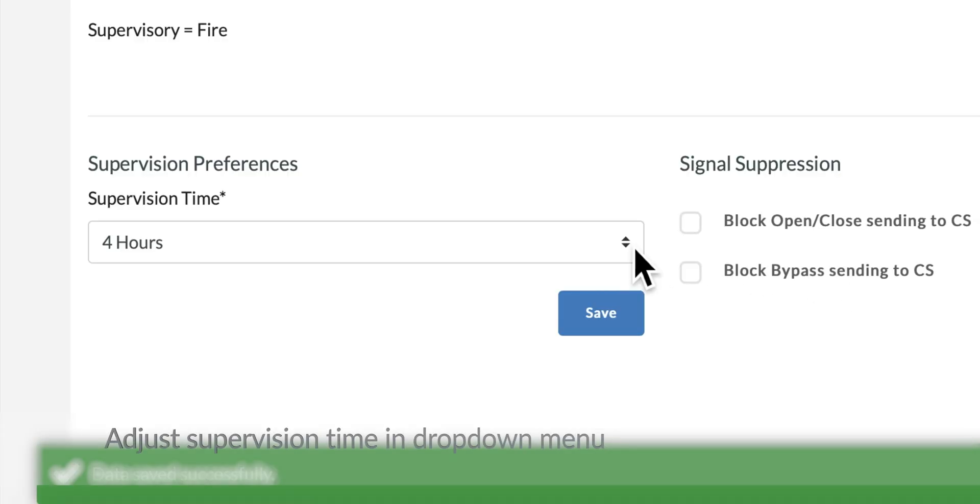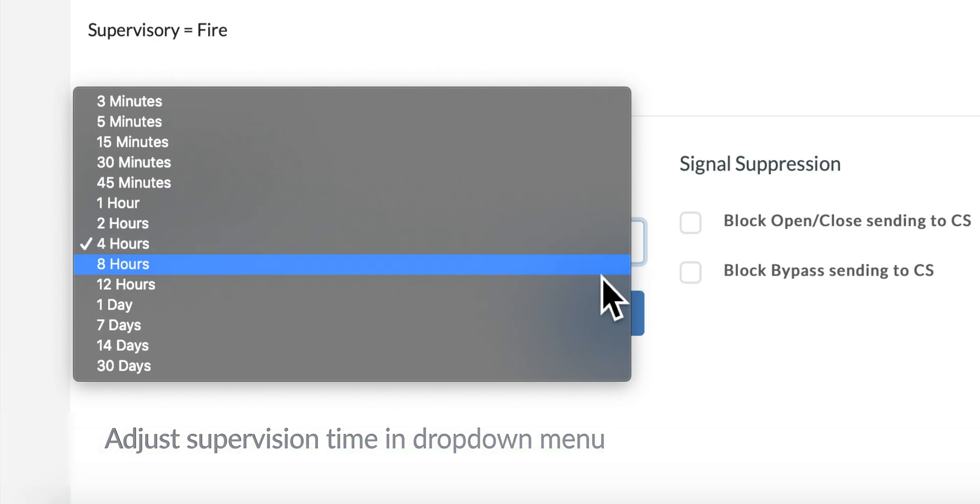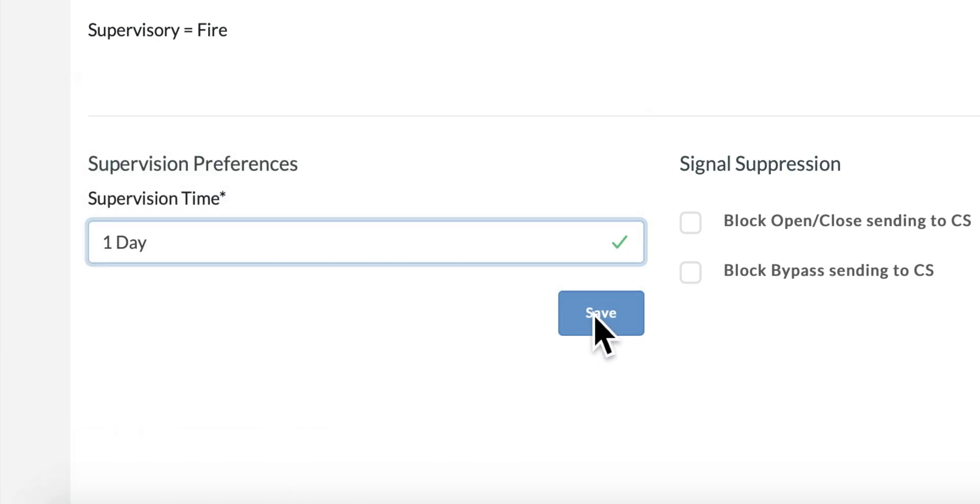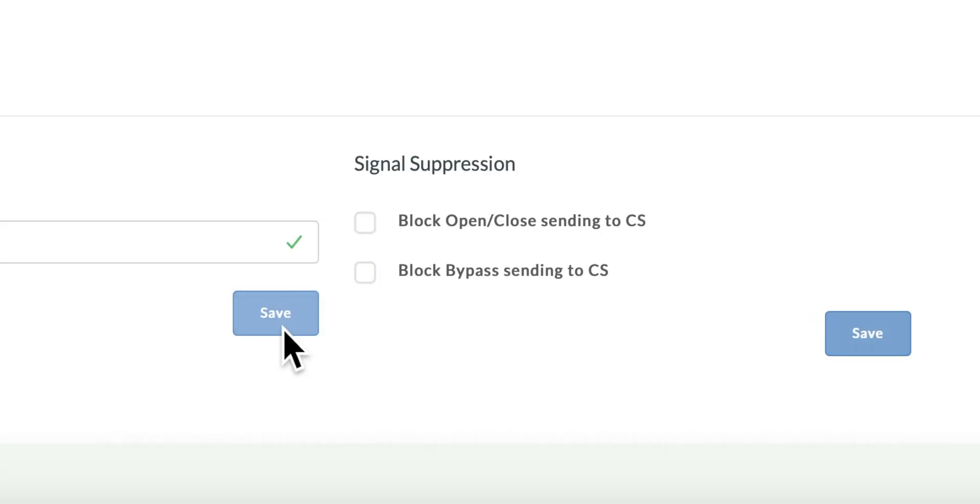Adjust supervision time in drop down menu. Click Save button under drop down menu to save changes.